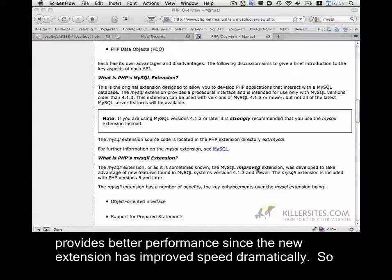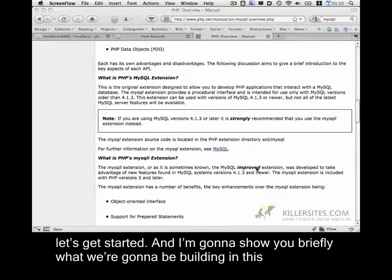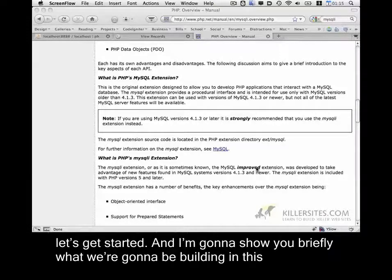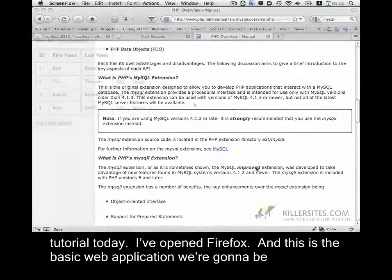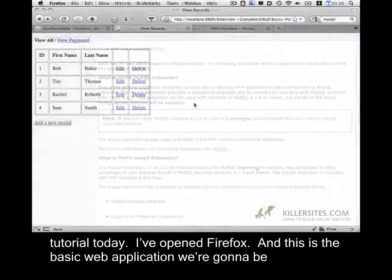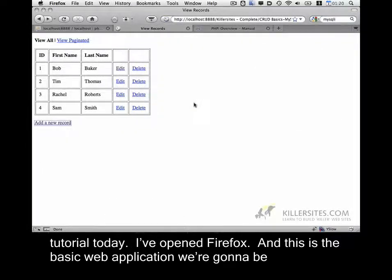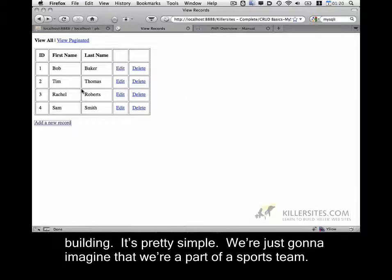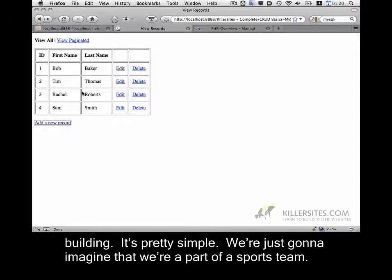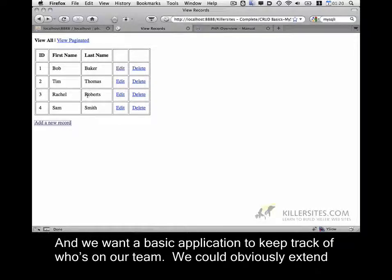So let's get started, and I'm going to show you briefly what we're going to be building in this tutorial today. I've opened Firefox, and this is the basic web application we're going to be building. It's pretty simple. We're just going to imagine that we're part of a sports team, and we want a basic application to keep track of who's on our team.